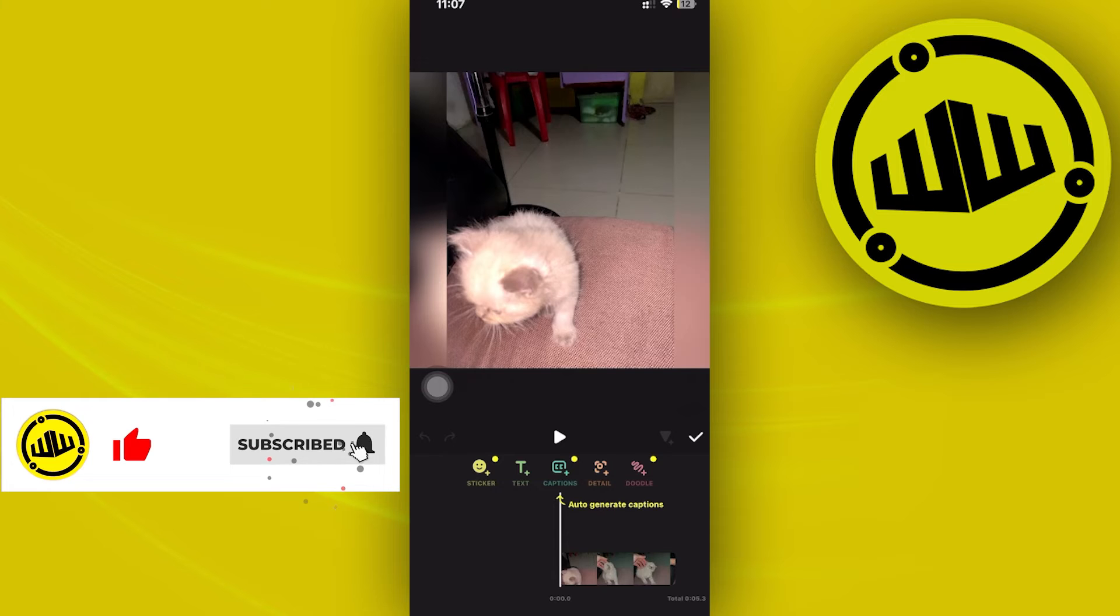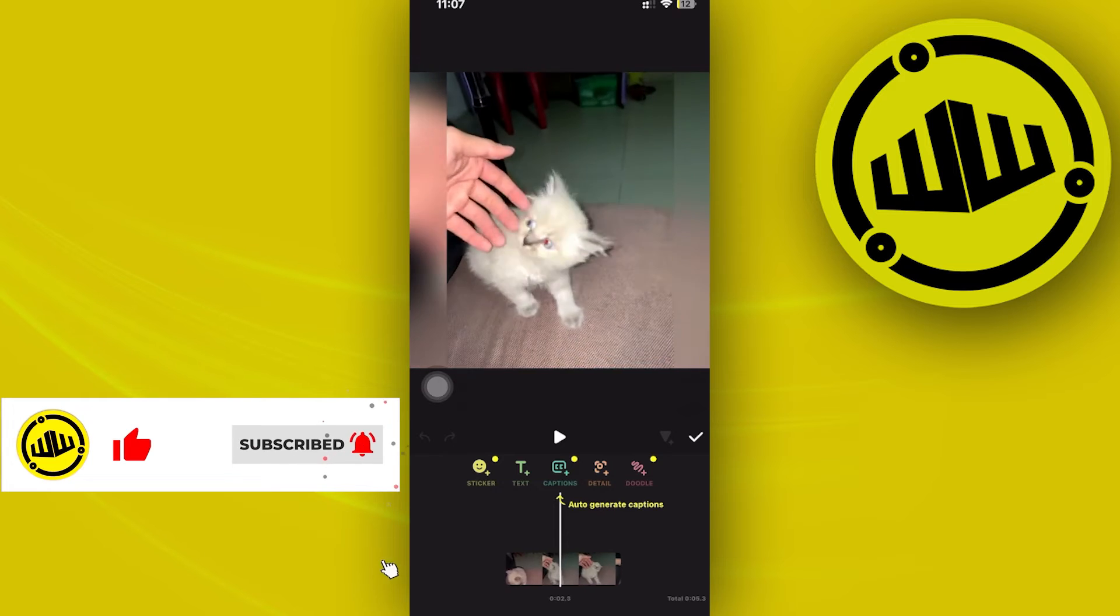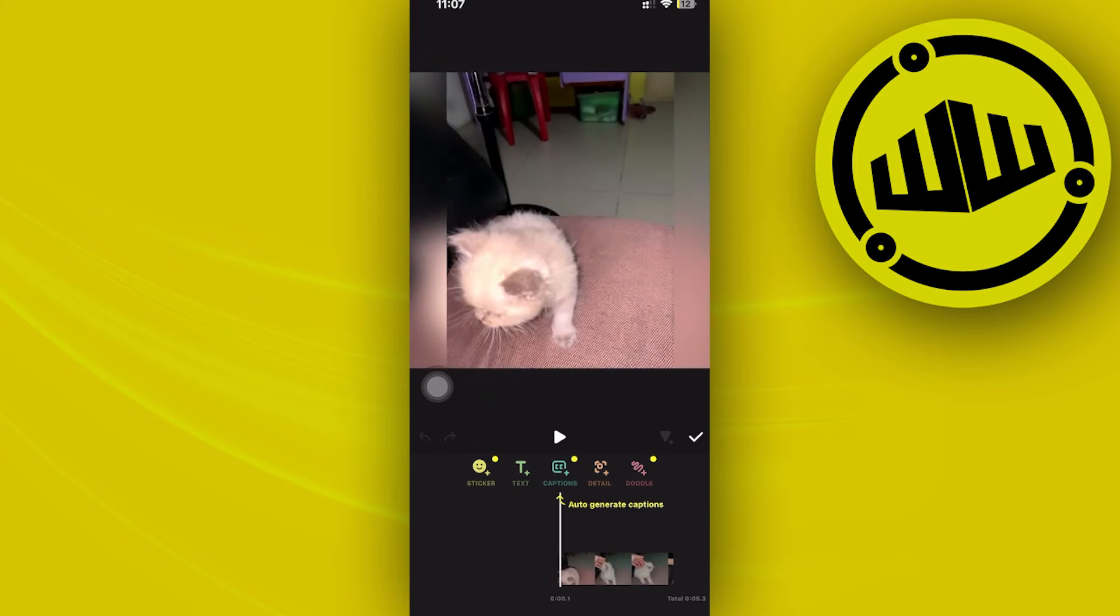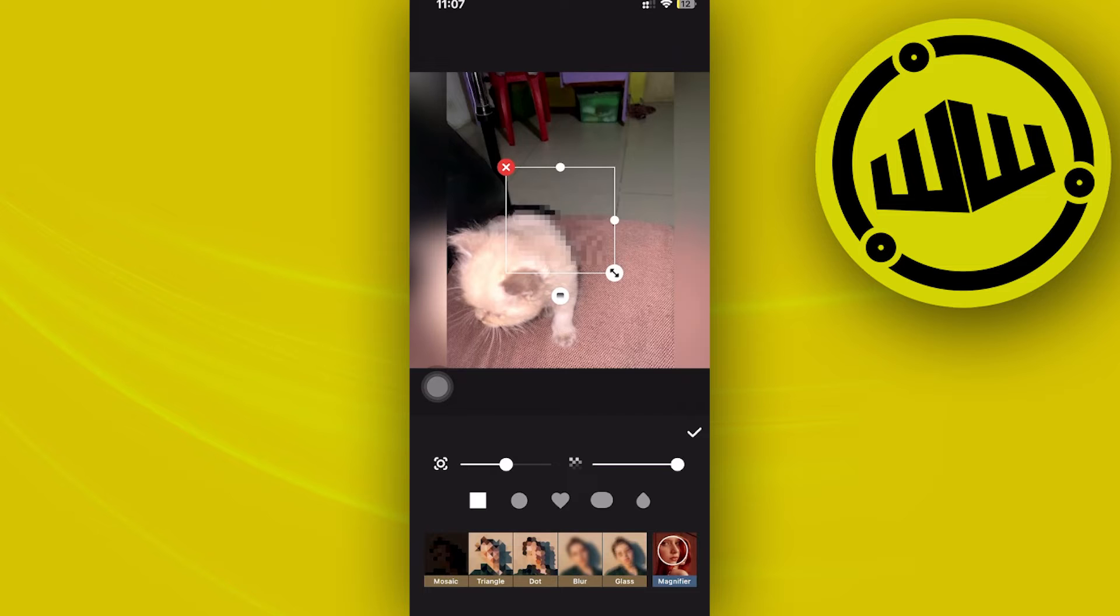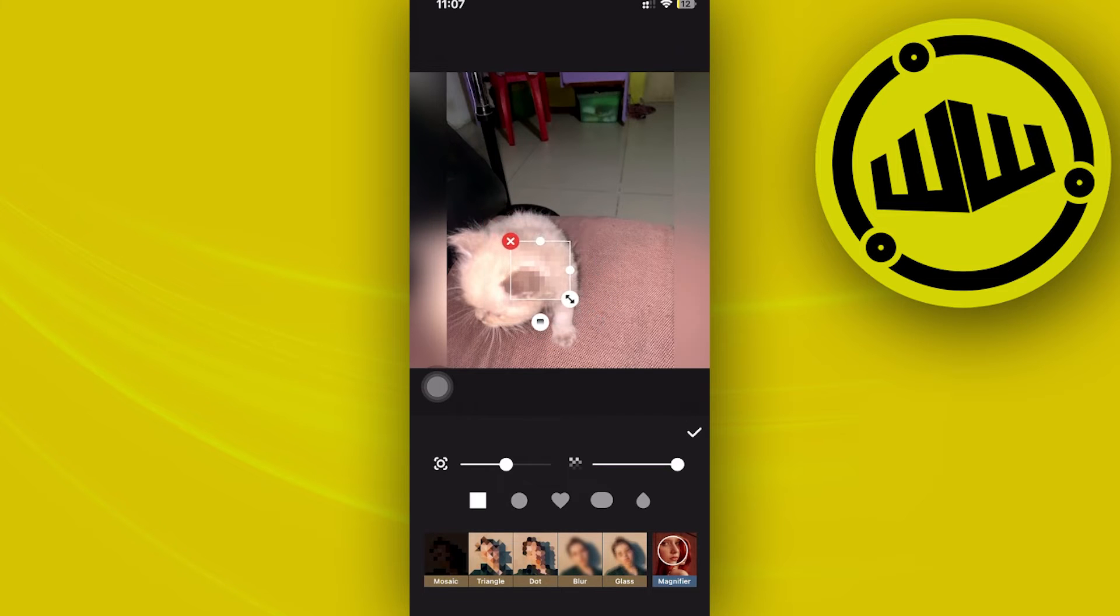So once we're here on the stickers option we can now also see the video all the way through. Let's tap on the detail option and then let's resize this onto the specific part that we want to have some motion tracking.